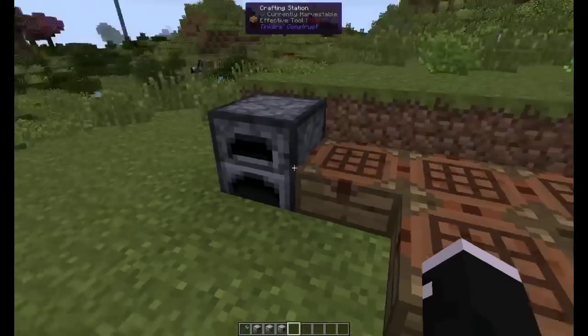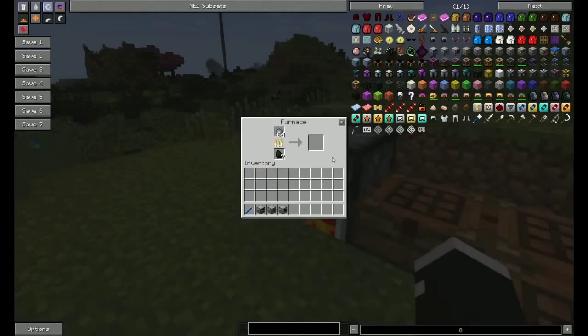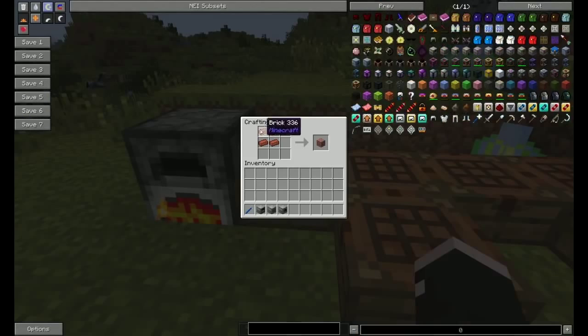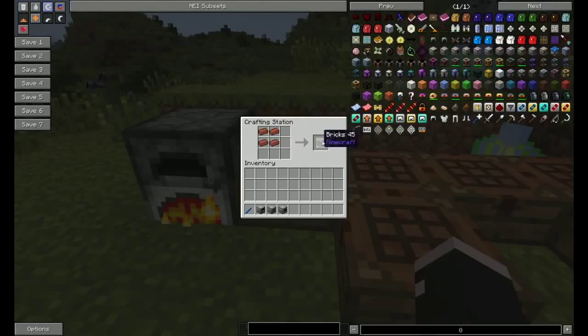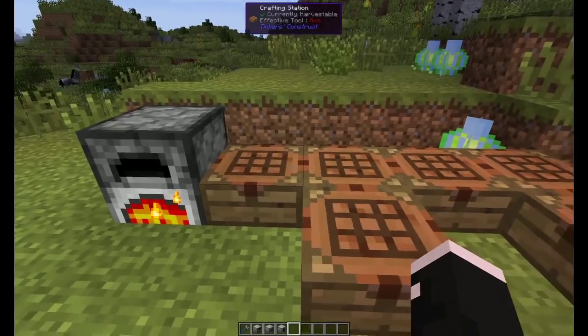And bricks, which you put clay in a furnace, you get bricks out, and you put them together, or brick out, and they make bricks.